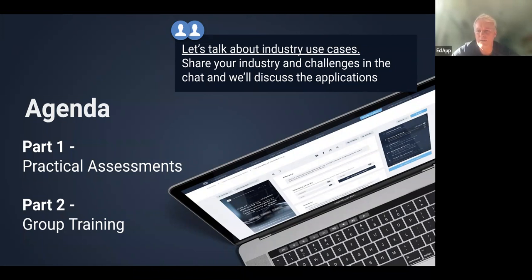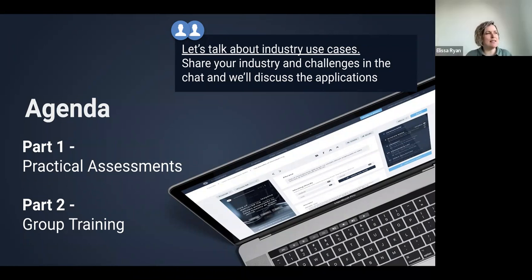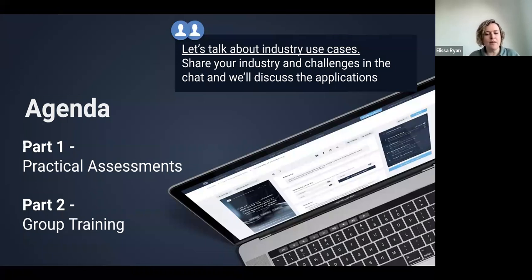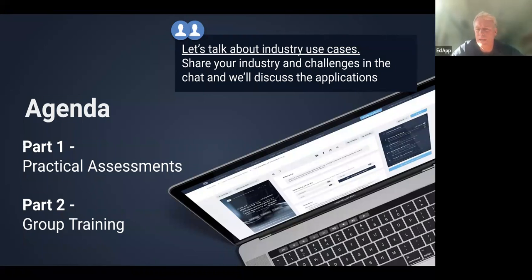It's worth giving people a clear picture as to when they can access these features. For practical assessments, we've started the rollout — so over the next few days to a week, people will be able to start using that. Group training is coming shortly afterwards, with mid-next-month as the expectation. If you're particularly interested in group training and being part of the initial test group, definitely reach out to us. You can send us an email and we can set that up in your accounts.